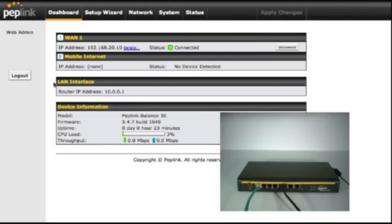In the background, you'll notice WAN1 is our primary internet connection. It has an IP address and is currently connected. That's the black cable you see going into the router on the bottom right hand of your screen.